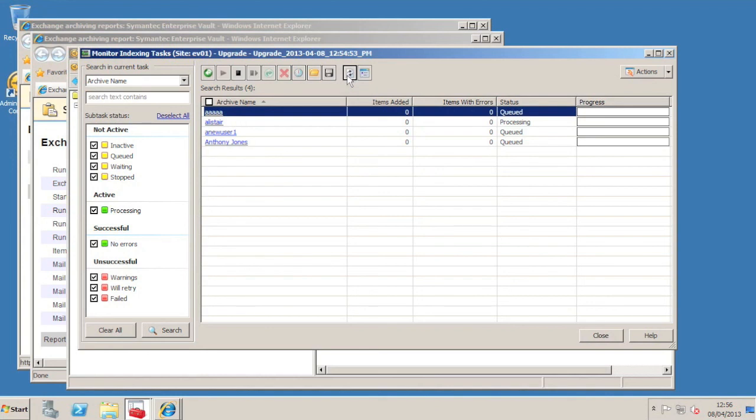You can click Refresh on this screen to see the progress through the index volumes. It obviously takes some time to process the indexes. And the video will now go into Fast Forward mode to show you the progress through the rebuild right the way through to completion.